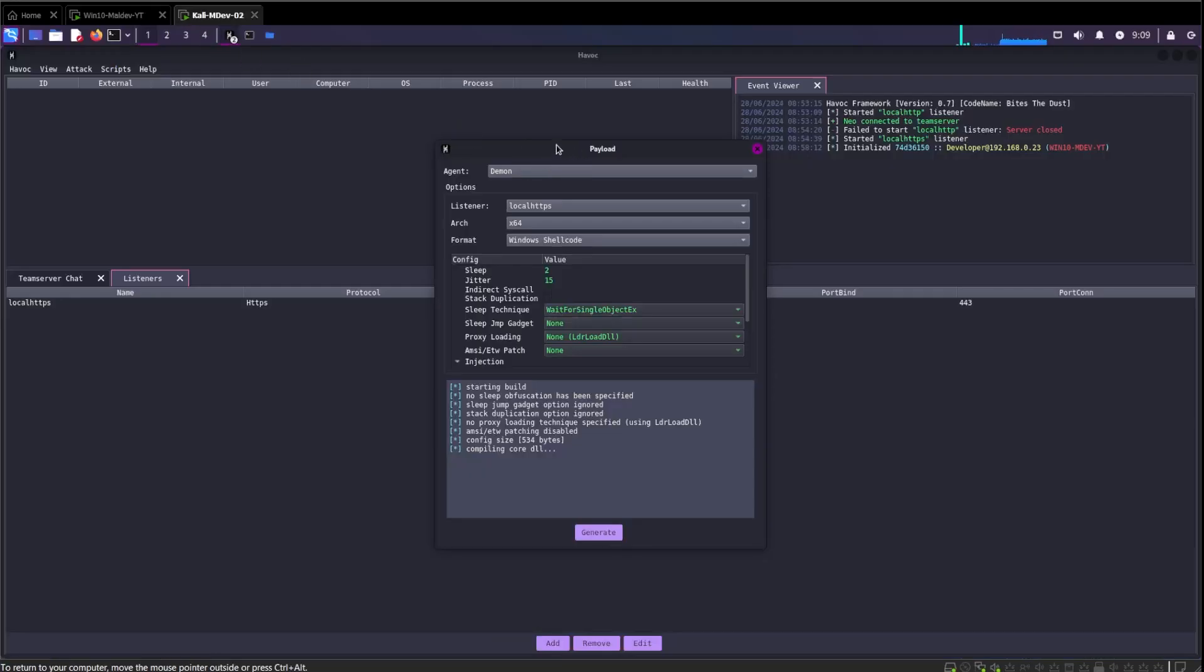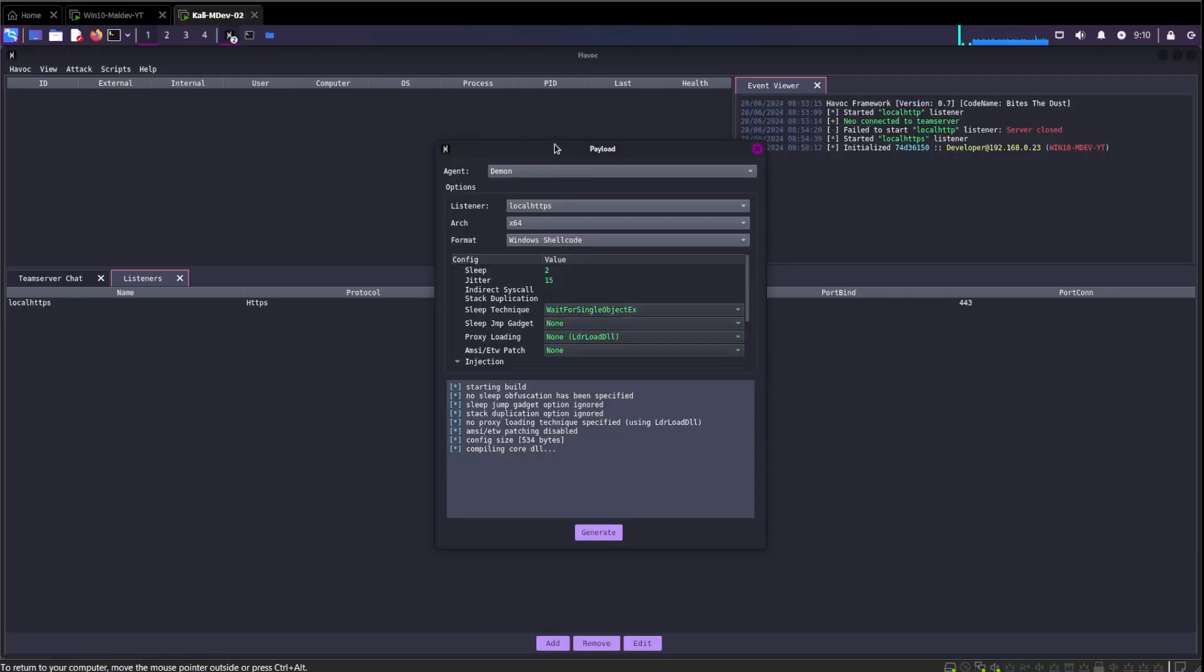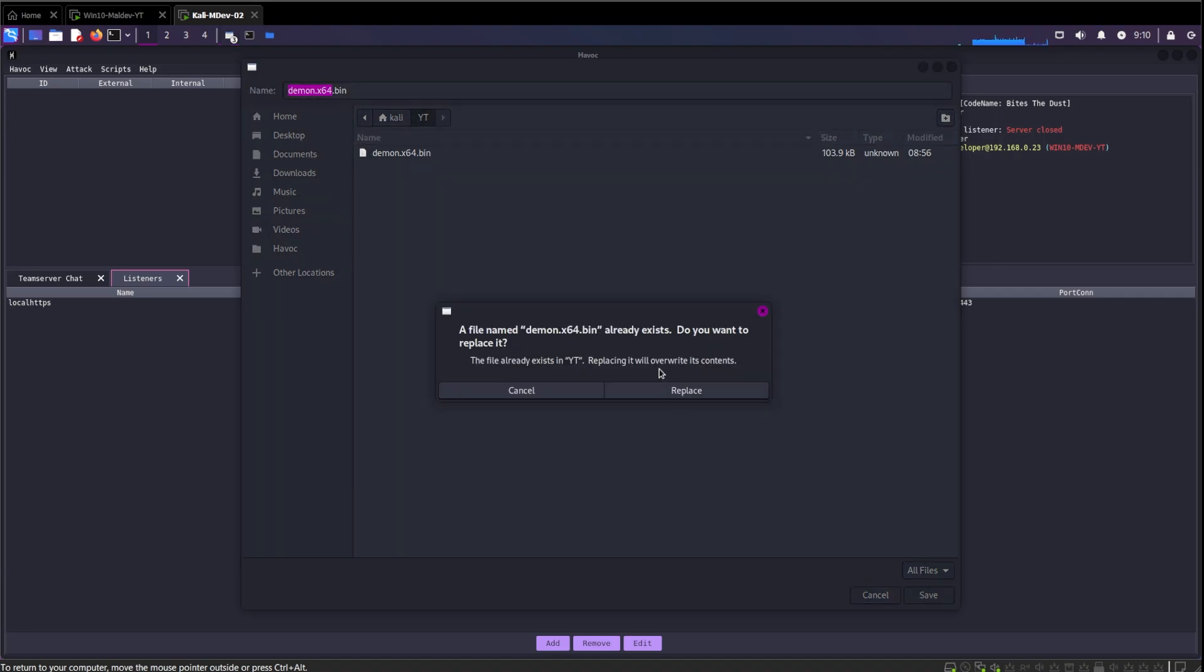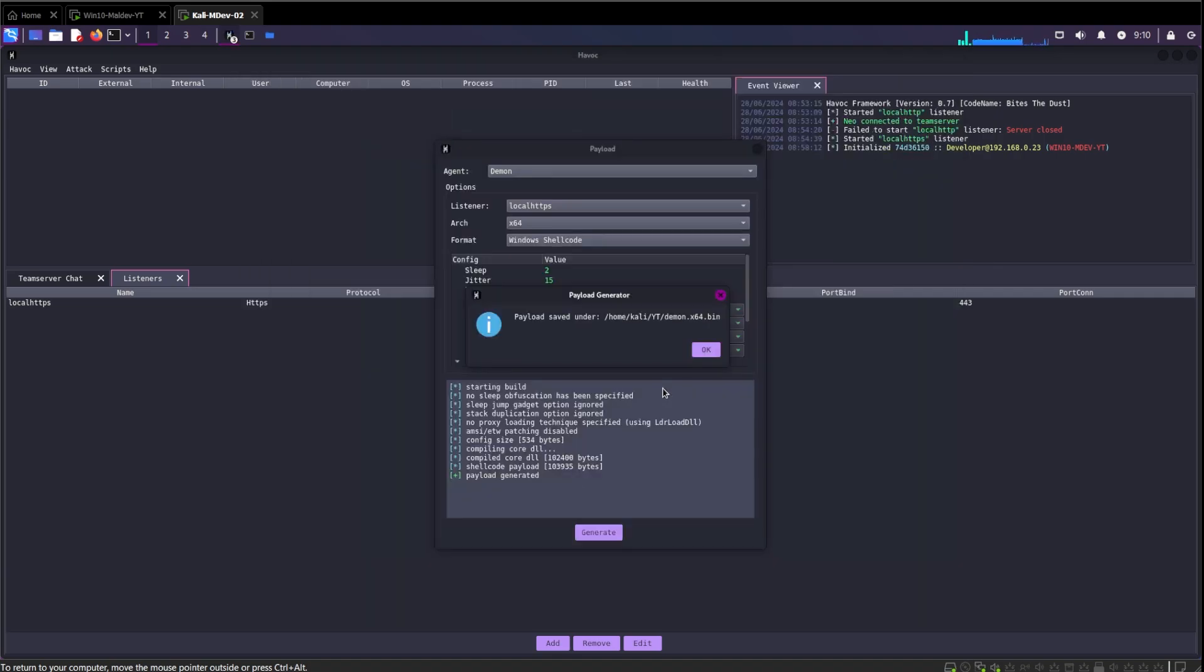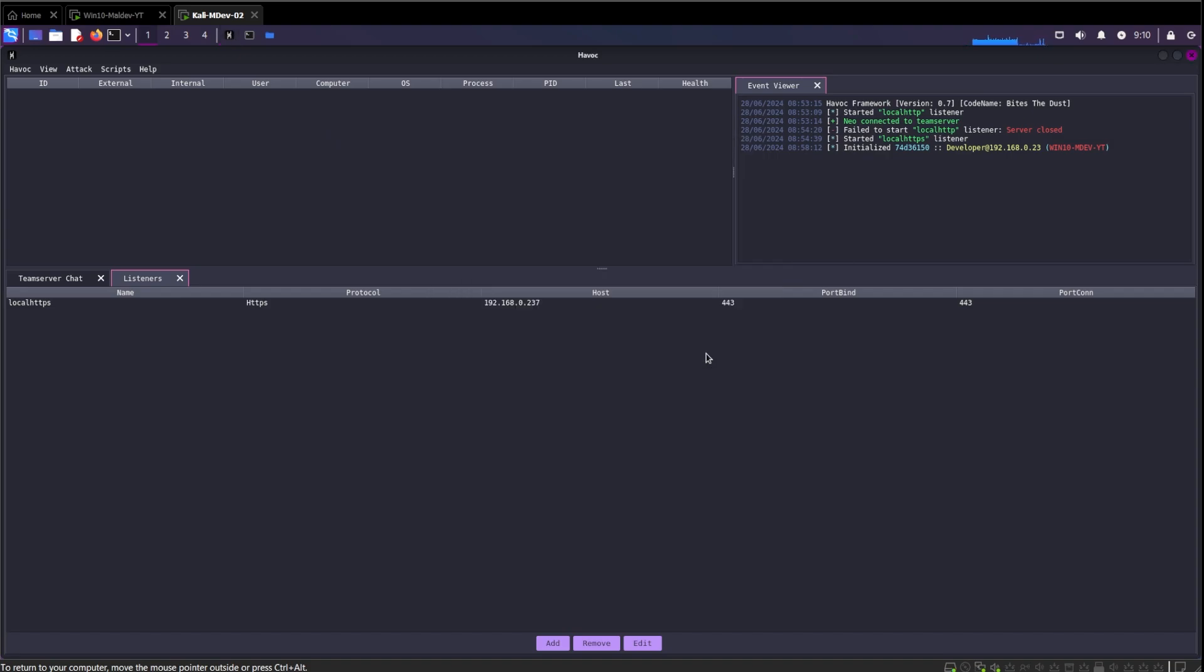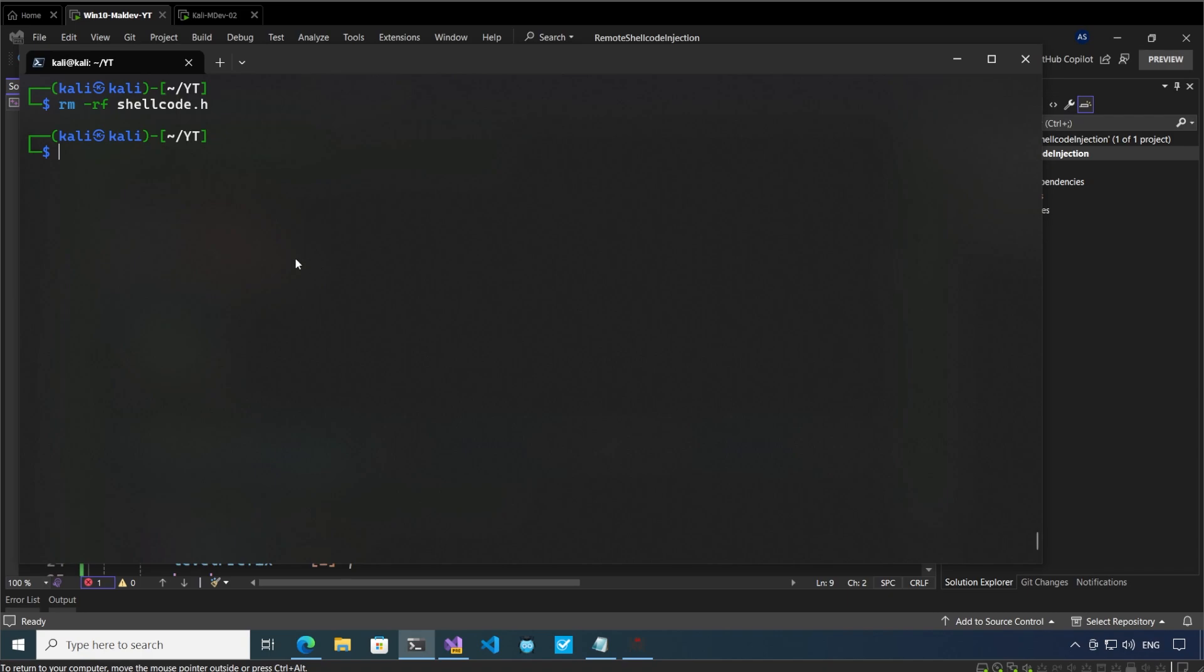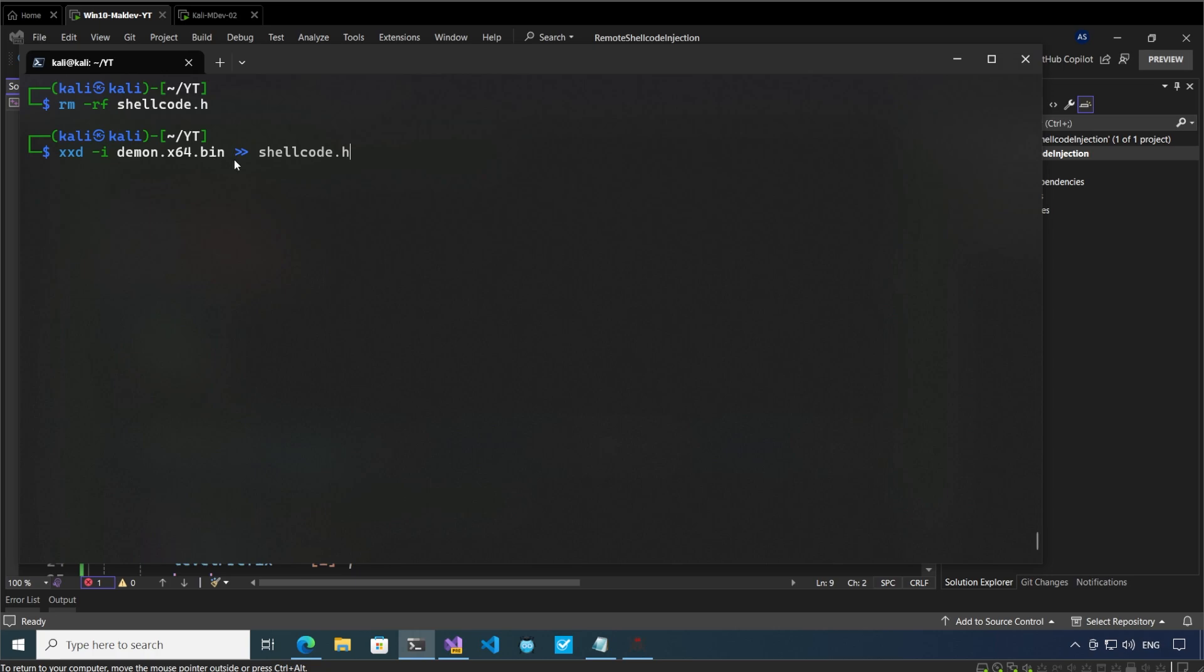In the meantime, let me tidy up this folder as well. It's asking us the location of where we want the shellcode to be generated. I will generate this in the yd folder. Let's save, replace, yes. So now the shellcode has been generated. Now we want to add the shellcode into our code. We have to use this command: xxd -i demon.x64.win and output this command into the shellcode.h file.